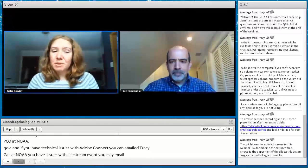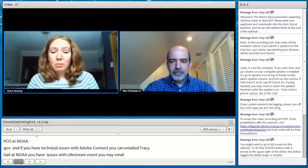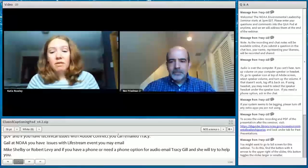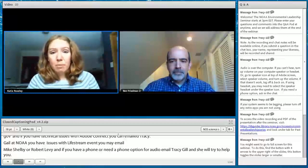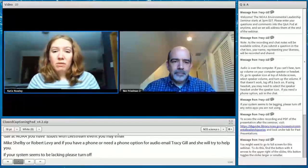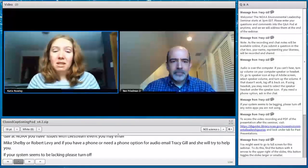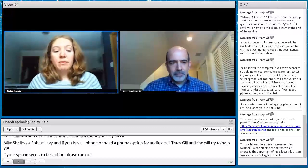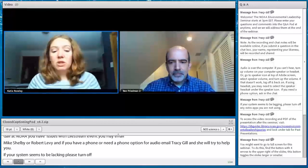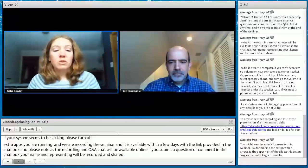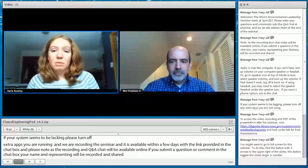If your system seems to be lagging, please turn off any extra apps you might have running. We are recording this seminar, and it will be made available within a few days at the link provided in the chat box. Please note, the recording and Q&A chat will be available online, so if you submit a question, your name and likeness will be recorded and shared. You can also find recordings and PDFs of slides from past presentations on the NOAA Environmental Leadership Series webpage.